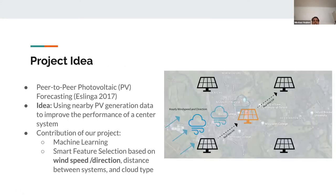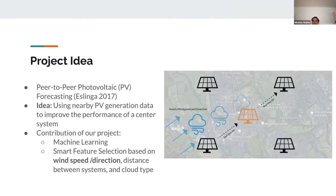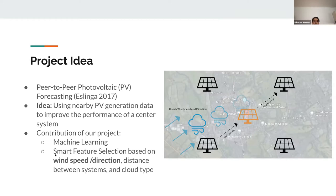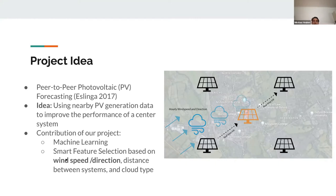The project idea is a kind of peer-to-peer photovoltaic forecasting. You're essentially using lag values of other nearby stations upstream of wind to improve your forecast at a center site denoted in orange on the graphic. This has been done, but the contribution of our project is to do this with machine learning and include smart feature selection based on wind speed and direction, distance between systems, and cloud type.